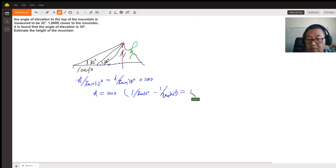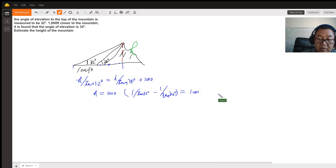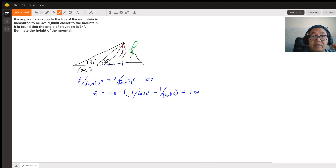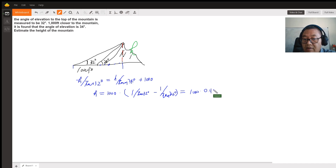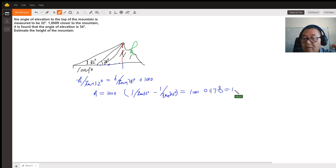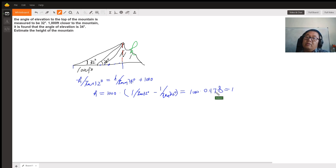This gives me 1000 times 0.1178. So that means this mountain is about 117.9 feet.